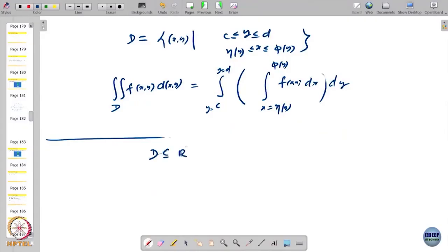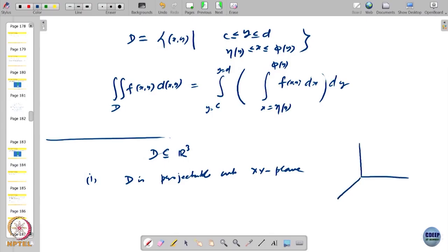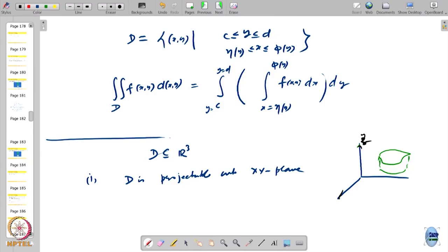Let us look at what the situation is in three variables. We take a domain D in R3, which can be quite complicated. We are going to look at one possibility: D is projectable onto the xy plane. Think of the domain — here is z, this is x, this is y — and this is a domain which can be projected onto the xy plane.